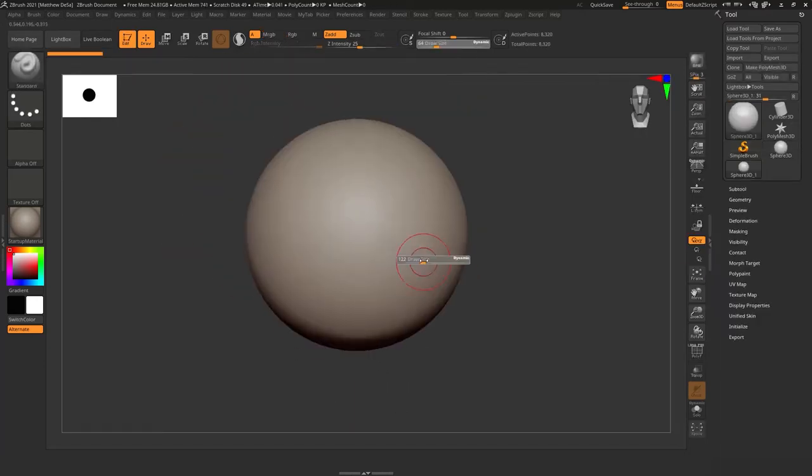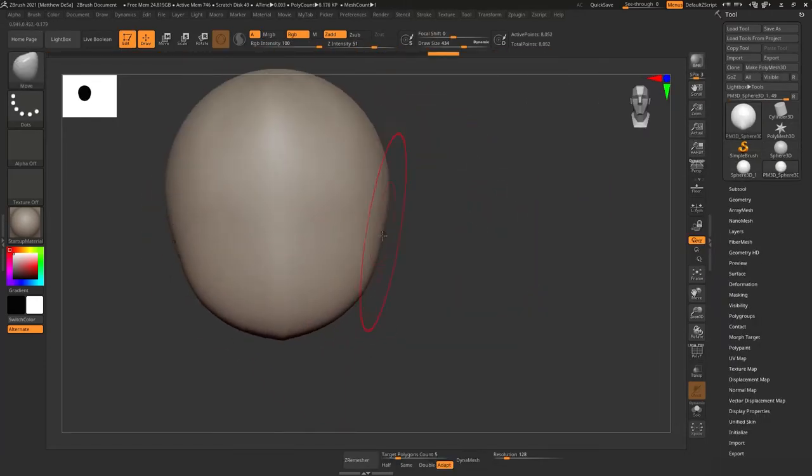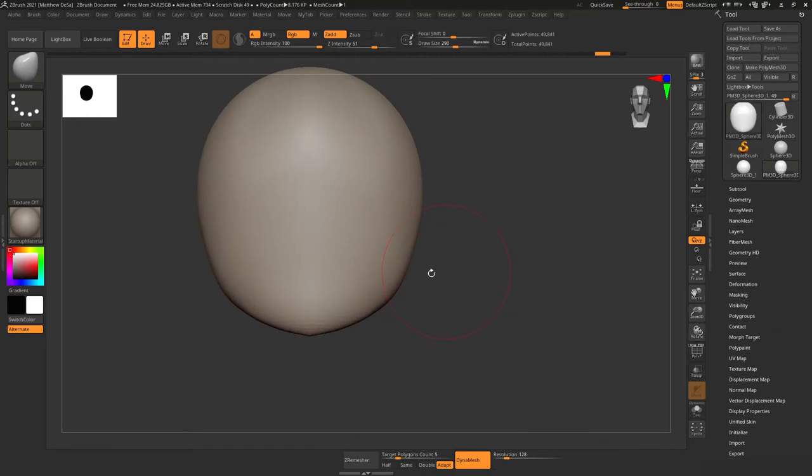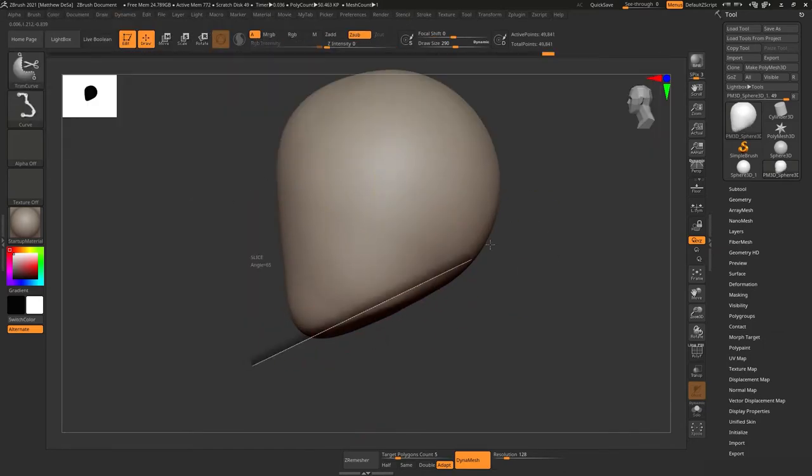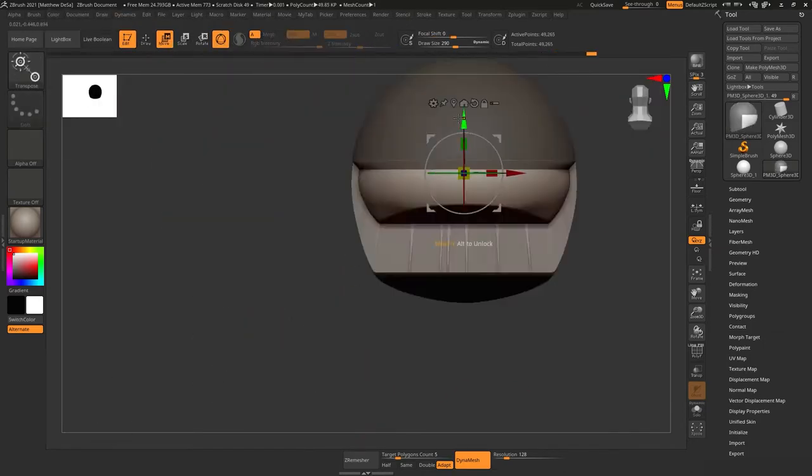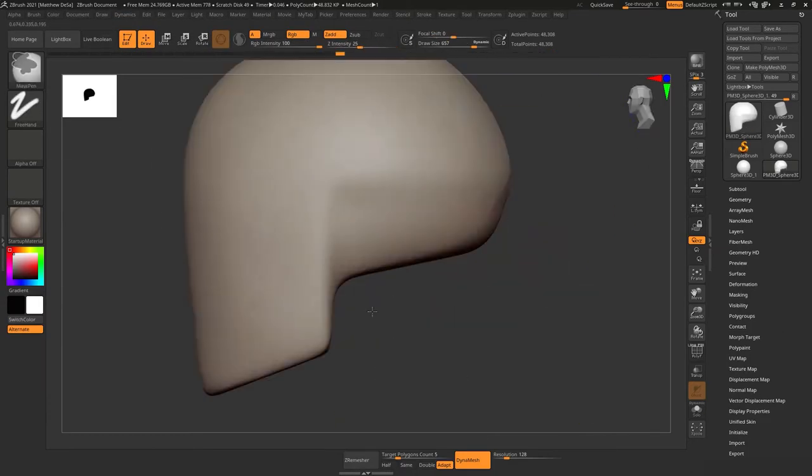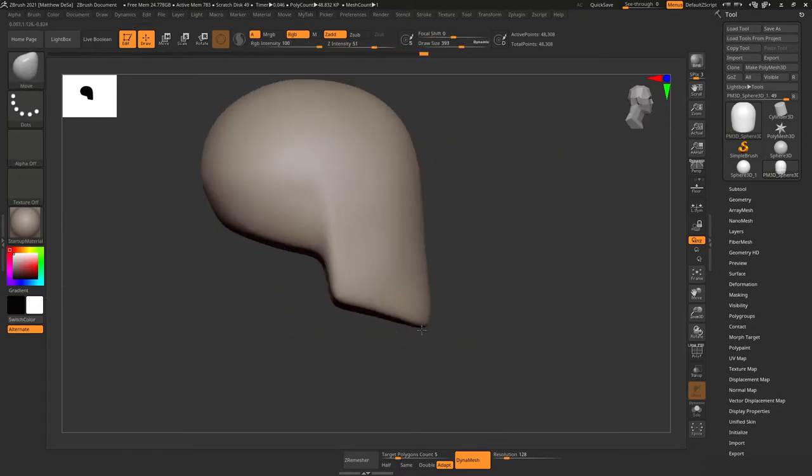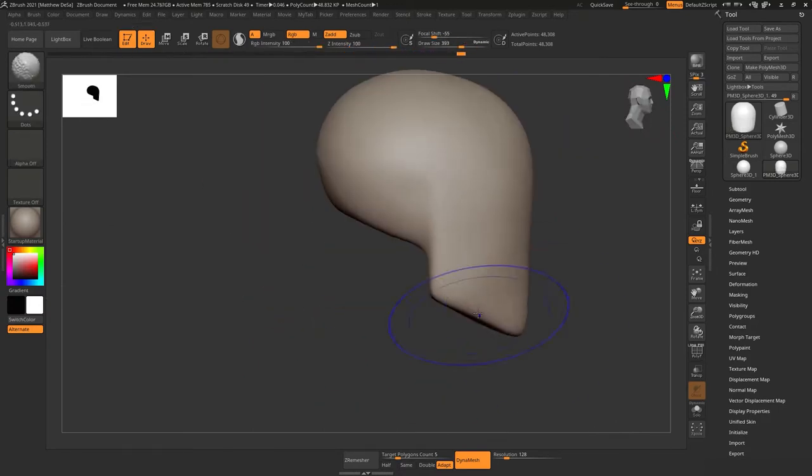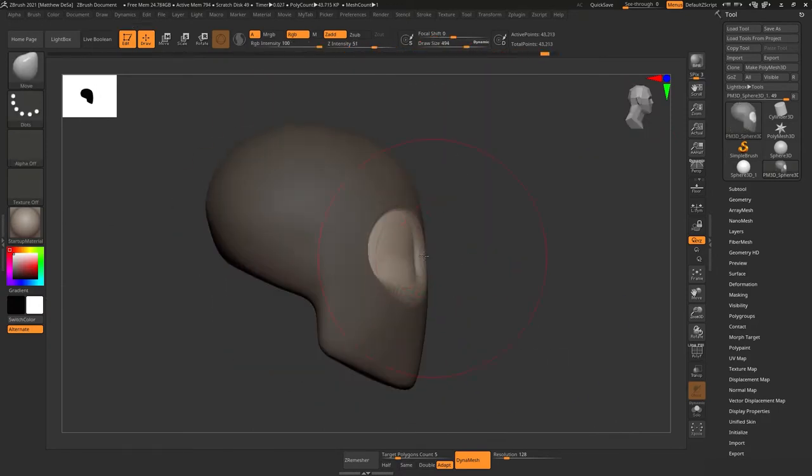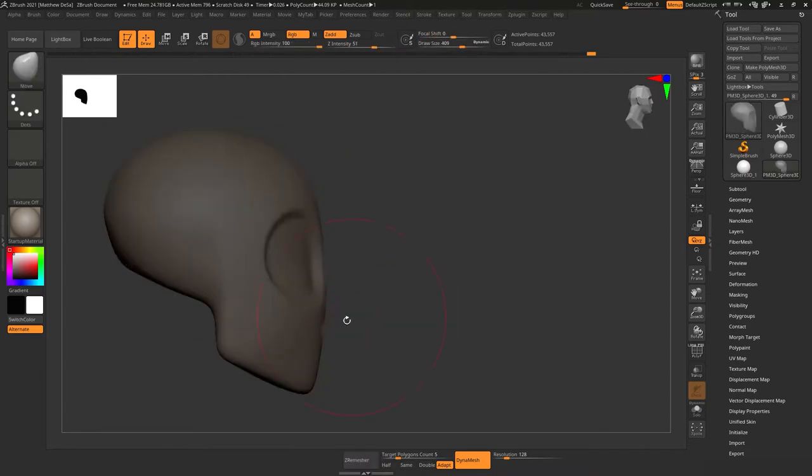My name is Matthew Dasa and I'm going over the process of creating this character. A lot of this I decided to just wing it, explore the tools and features of this program. A lot of this is going to be me fiddling.